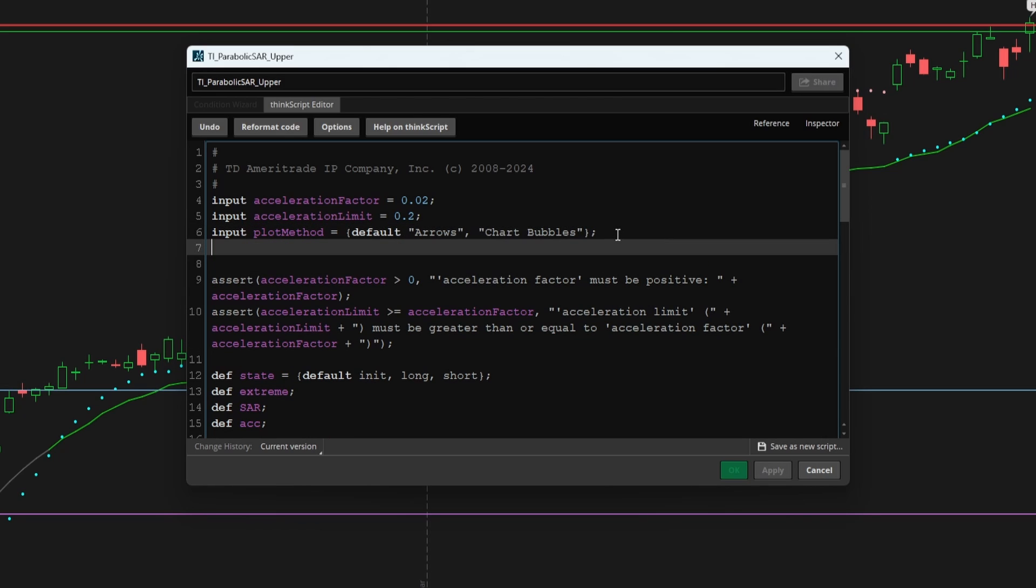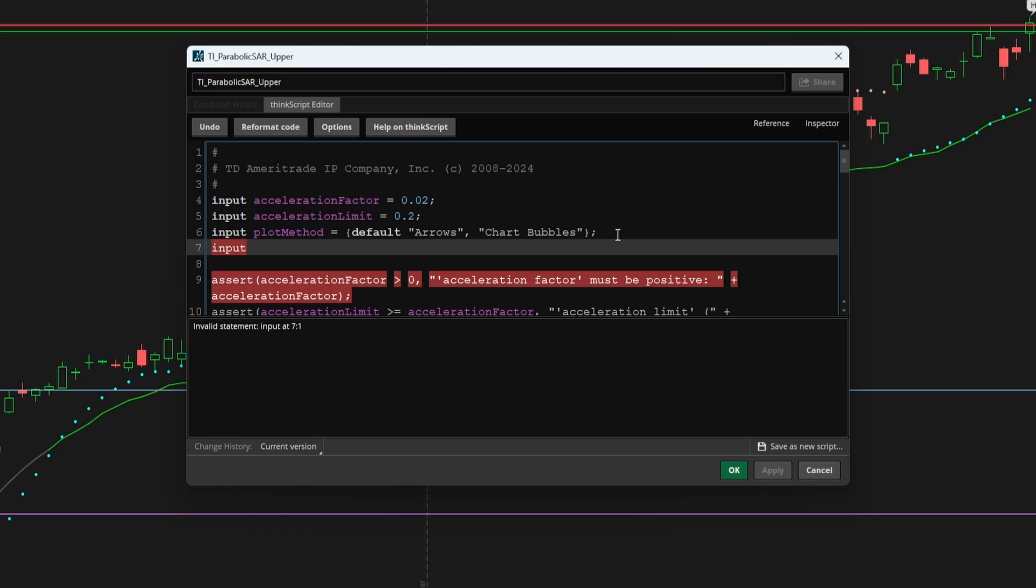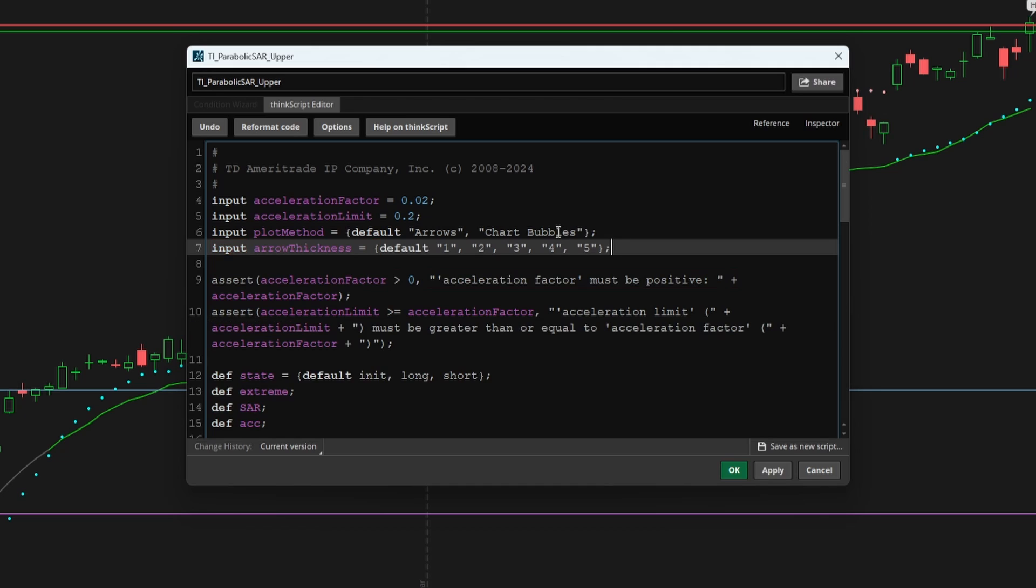Now, the second option that I'm also going to add is if the user does select arrows, then I want the user to be able to change the arrow thickness. And this is just another practice of how to use these switch variables. That's the only reason we're adding this in. And I'll say one, two, three, four, and five are your different options available for the user to select.